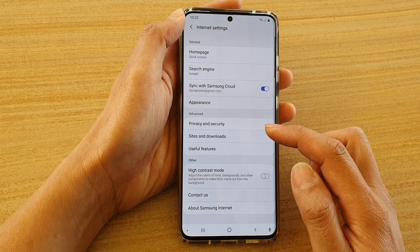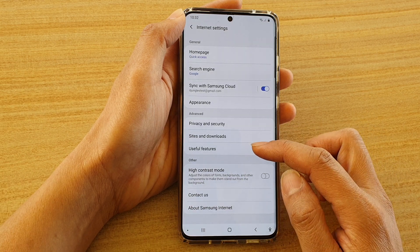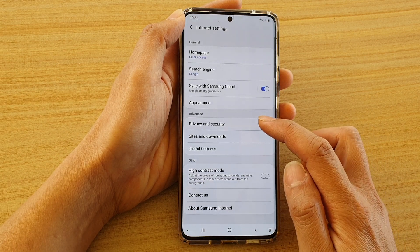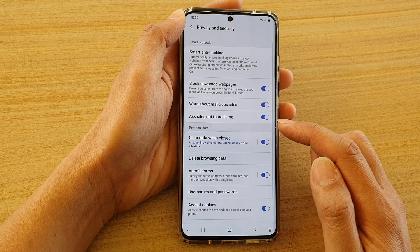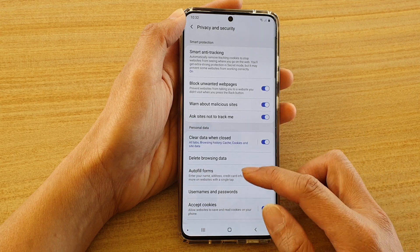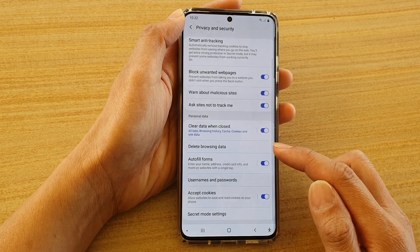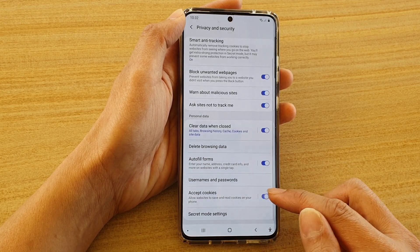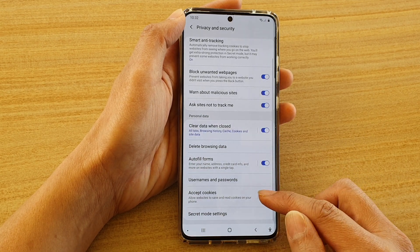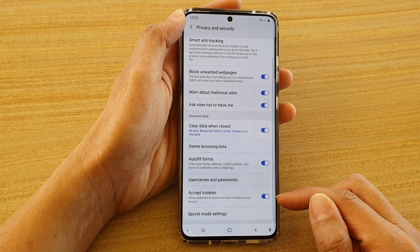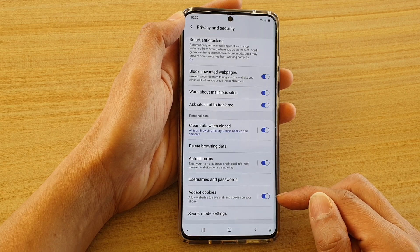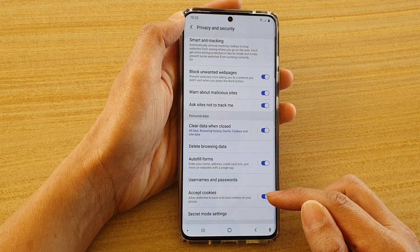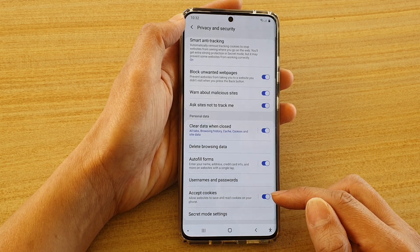On the next screen we're going to go down and tap on privacy and security, then we go down and tap on accept cookies. Tap on the switch to turn this on or off and it will allow websites to save and read cookies on your phone.